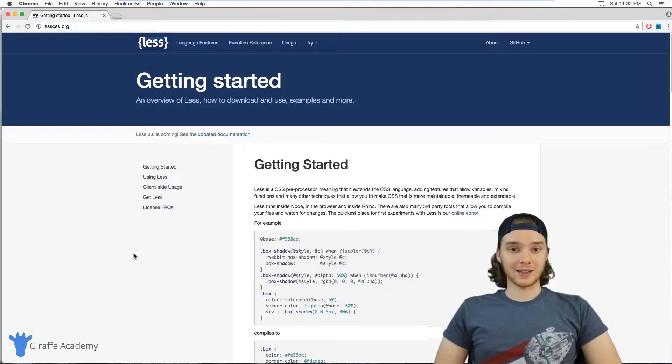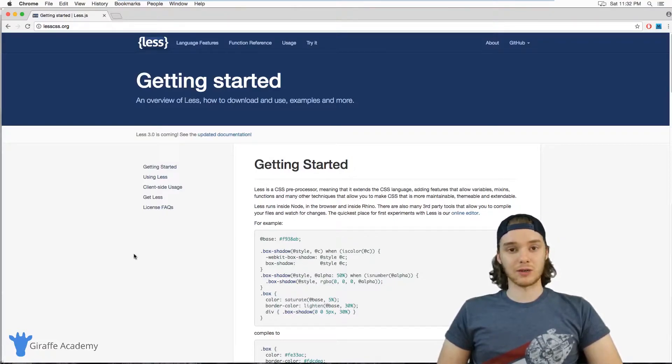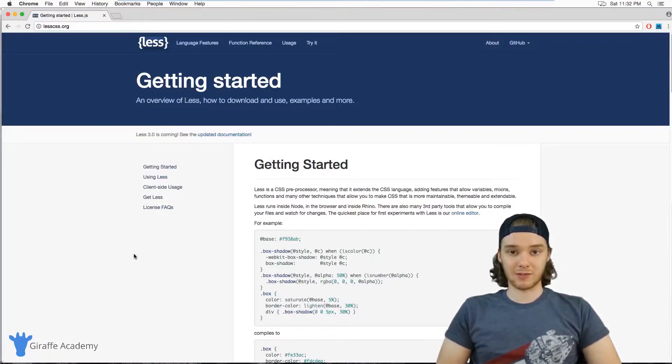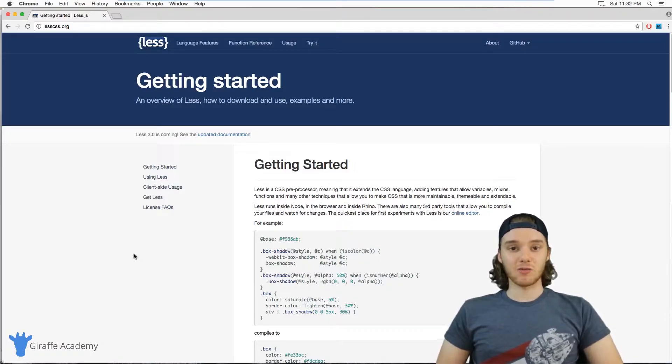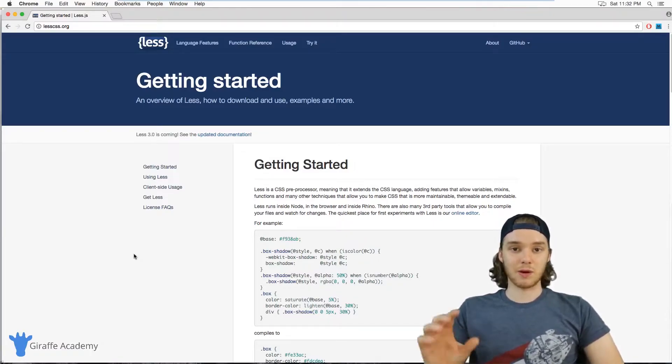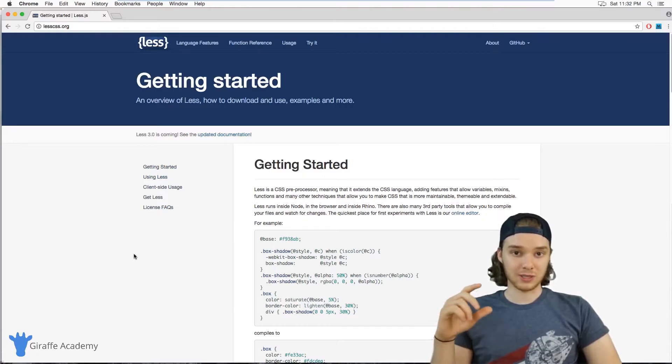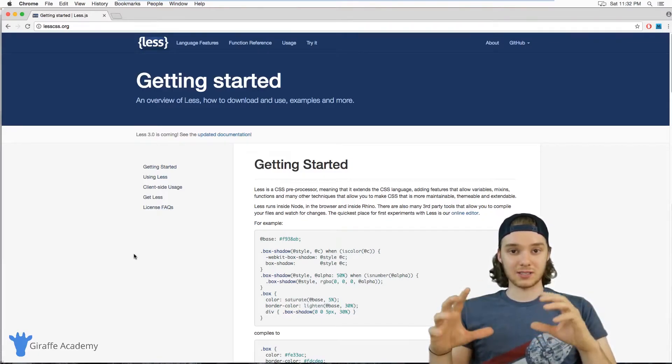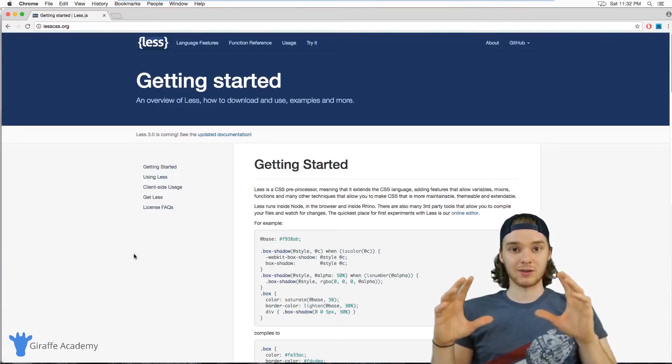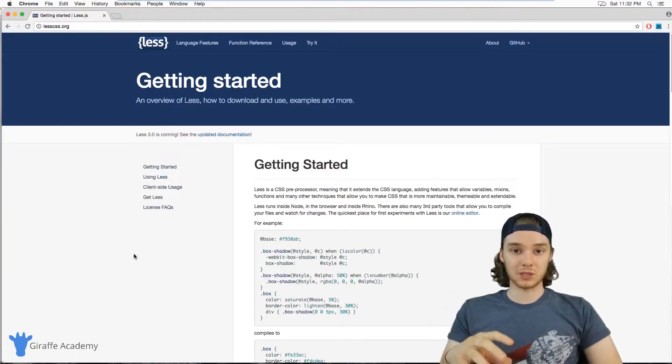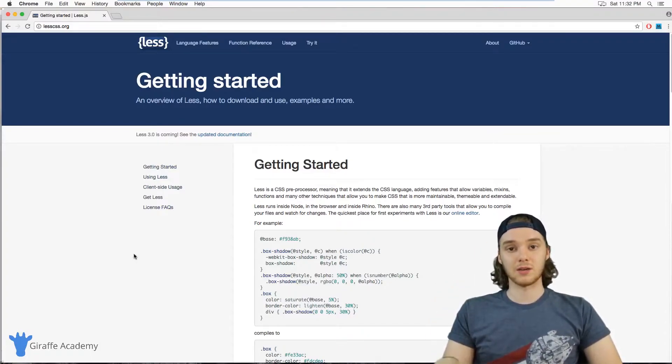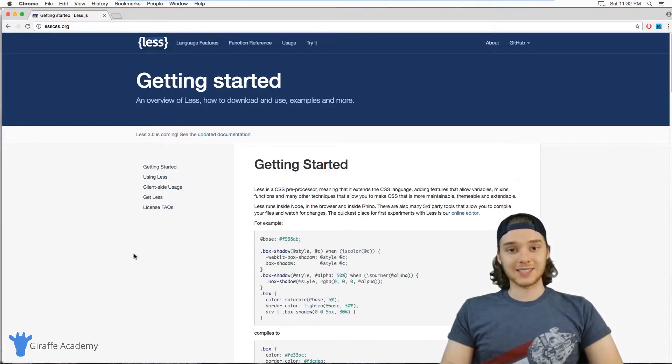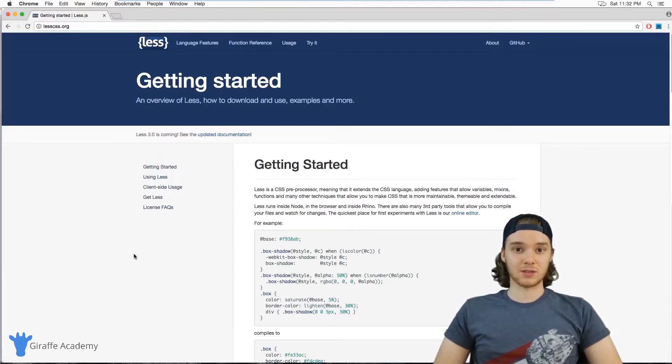Now, you can write a Less file and you can write normal CSS just like you normally would, and you can use things like variables and conditionals and functions. Then you can run a Less compiler and Less will compile down into an actual CSS file. So you can use this complex Less language and then compile it down into normal CSS which your websites can use.